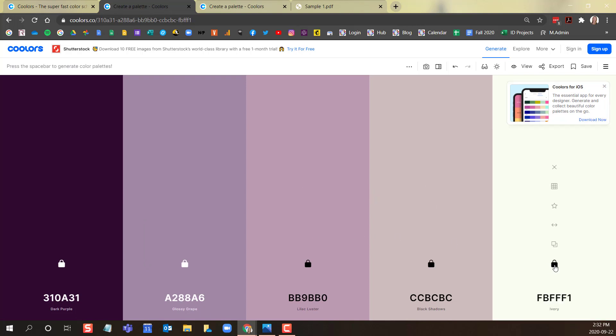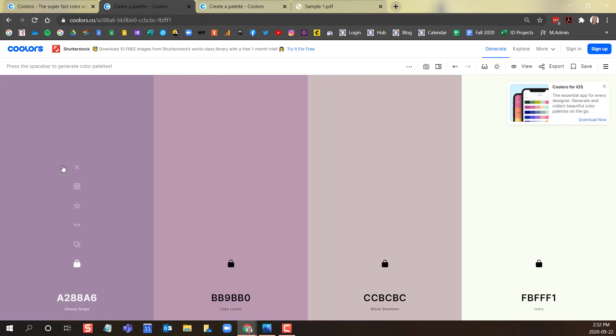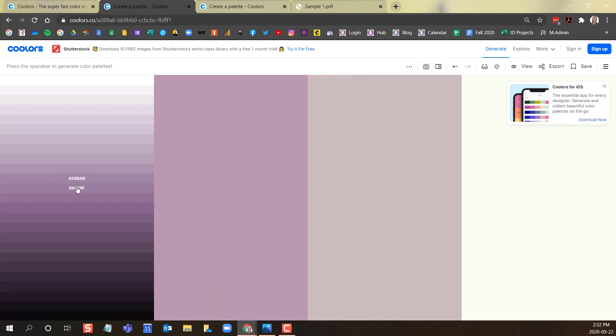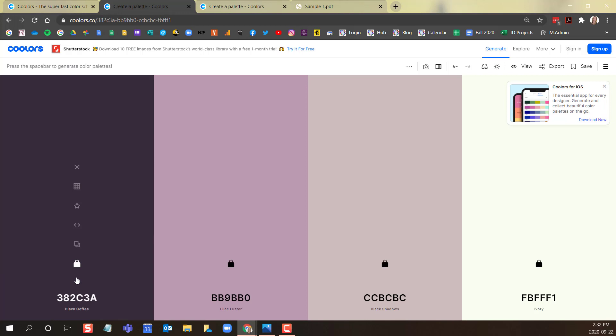You can remove a color using the X icon. You can view different shades of a color by clicking on view shades. And you can drag to reorder the colors.